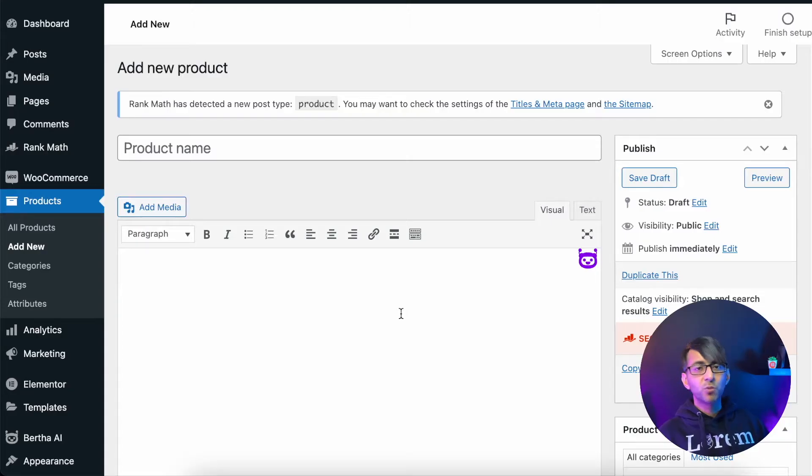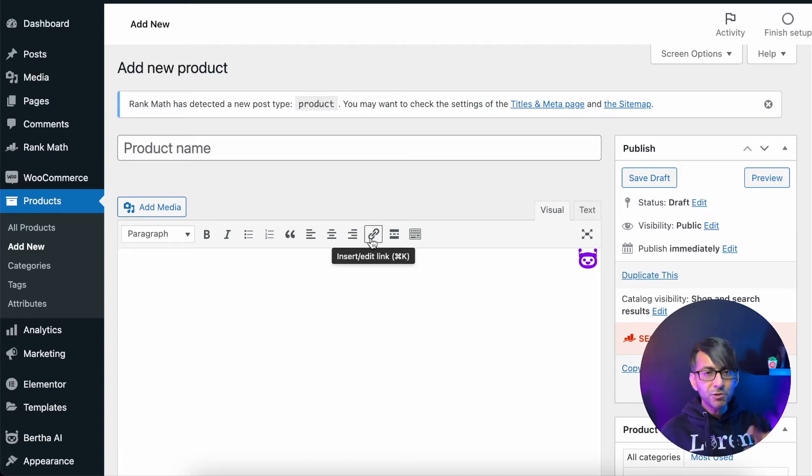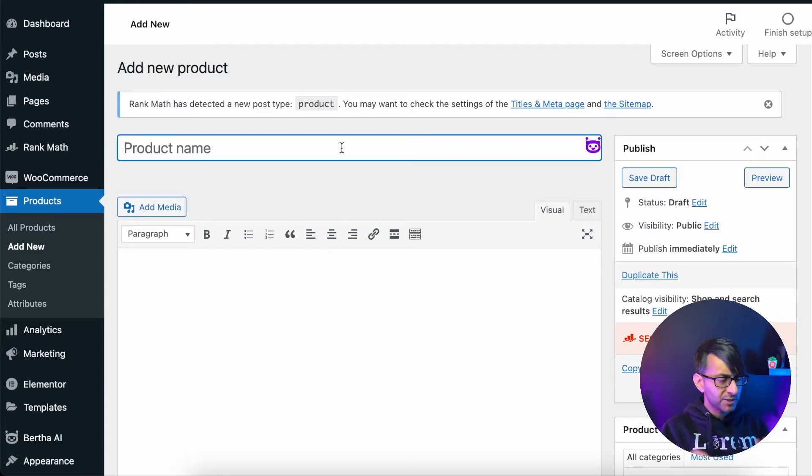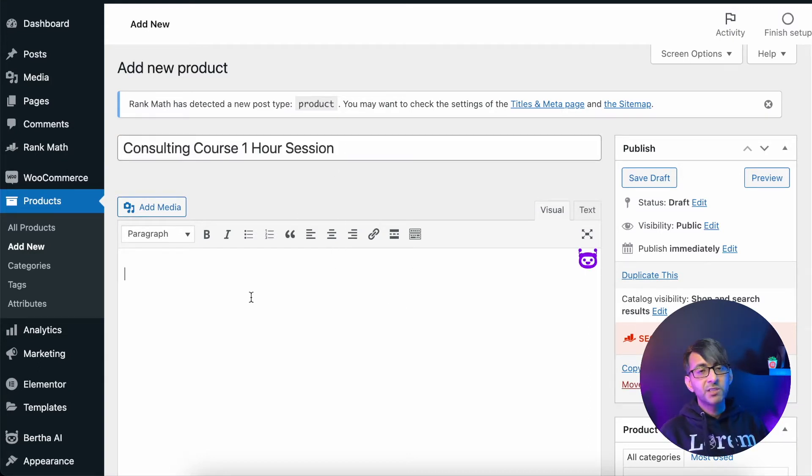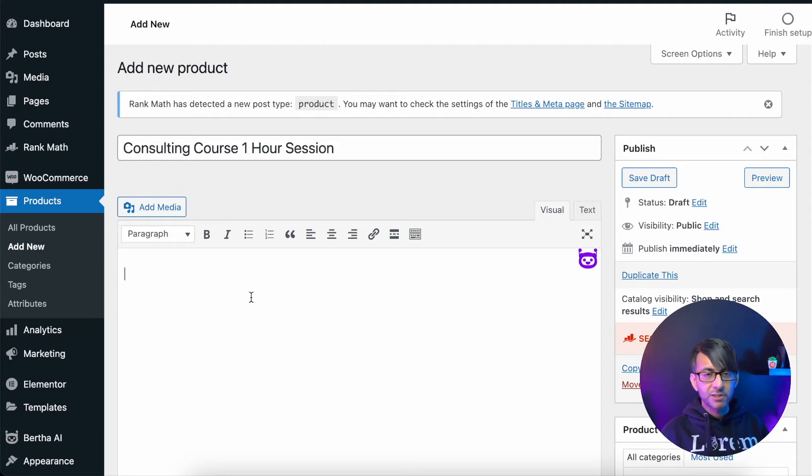I'm in WordPress WooCommerce and I'm going to add a new product. Please do not buy anything you see here because I will not honor any request. I've just typed in consulting course one hour session.